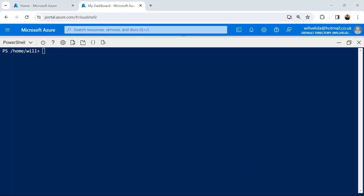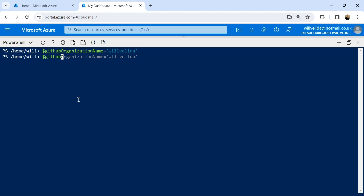Let's set up a workload identity that we're going to use to deploy our resources to our Azure environment. First things first, we're going to need to create two variables: one for our GitHub organization name, which is going to be my username on GitHub, and then one for my repository name, which is going to be 'lets-build-ACA' — the name of the repository where I store my code for these tutorials.